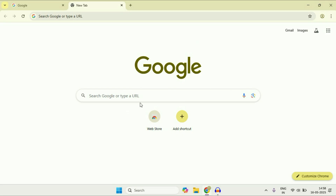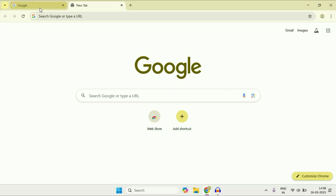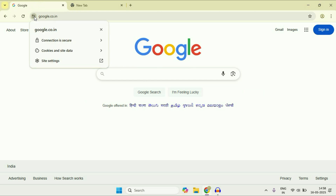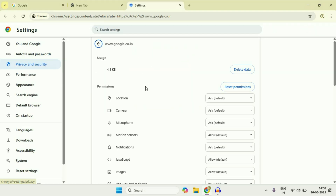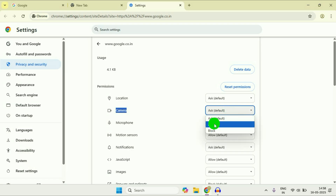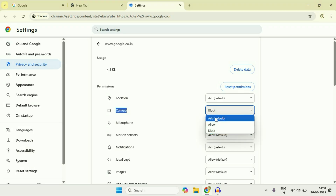Next, check the website permission in your Chrome browser. Click on the site info icon, then click on Site Settings. Here you can see the website and in the permissions column you will see your camera option. You can allow or block camera access from here, or you can also reset your permissions.